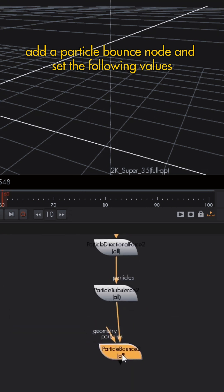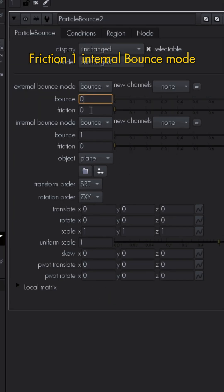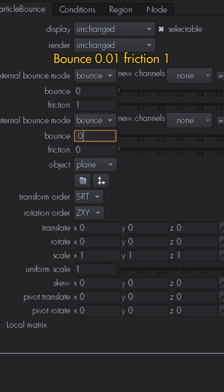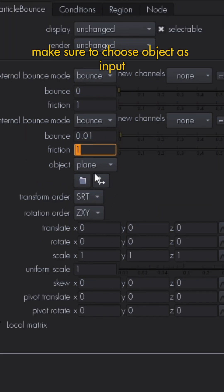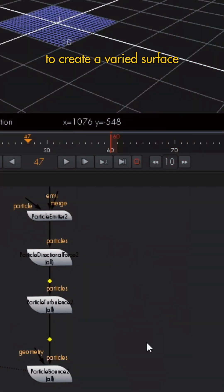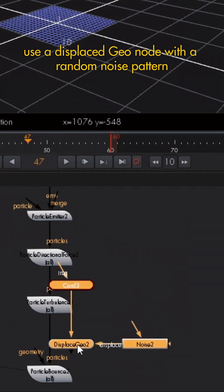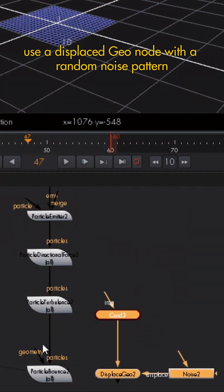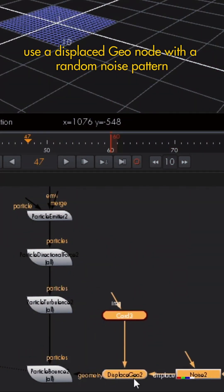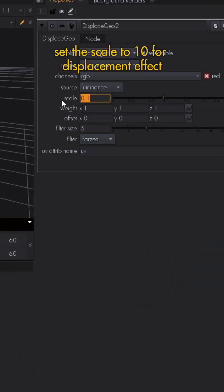External bounce mode: bounce 0, friction 1. Internal bounce mode: bounce 0.01, friction 1. Make sure to choose object as input. To create a varied surface, use a displace geo node with a random noise pattern. Set the scale to 10 for displacement effect on the ground.